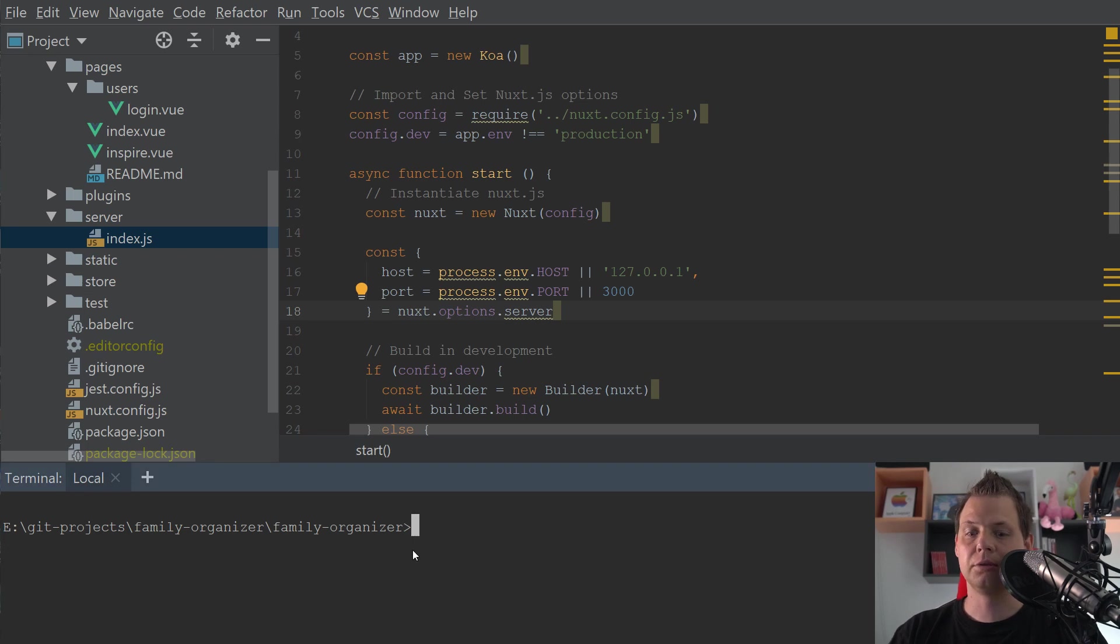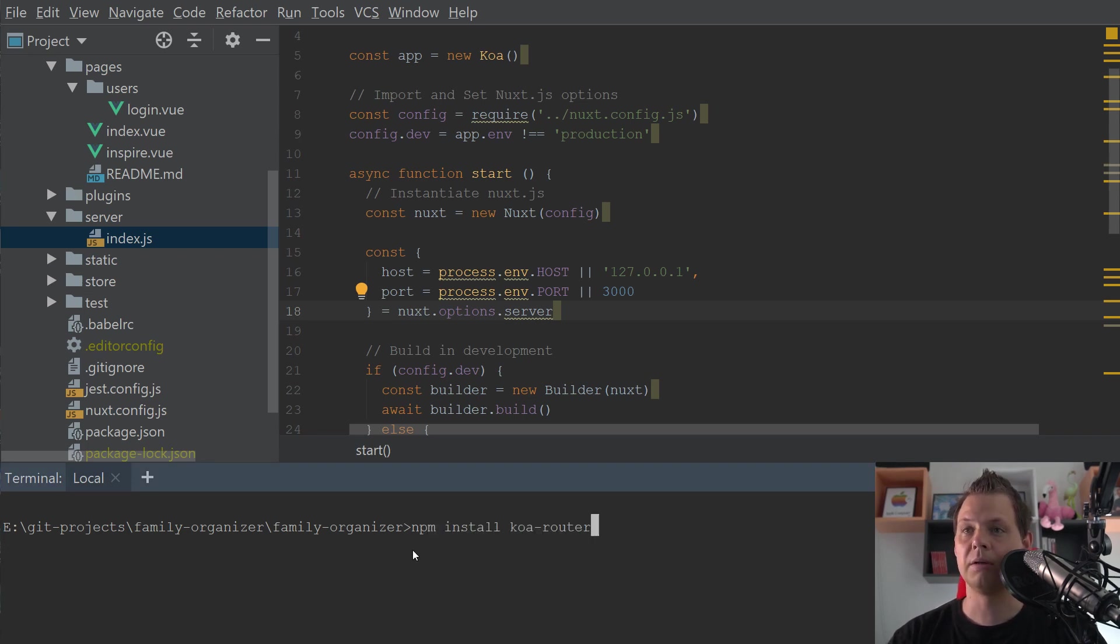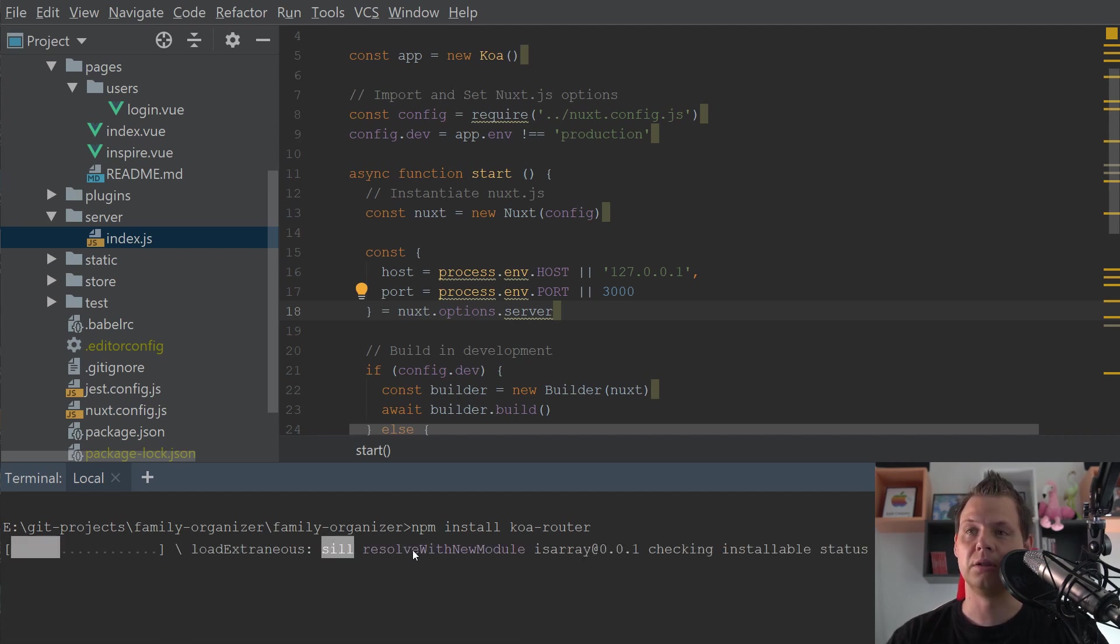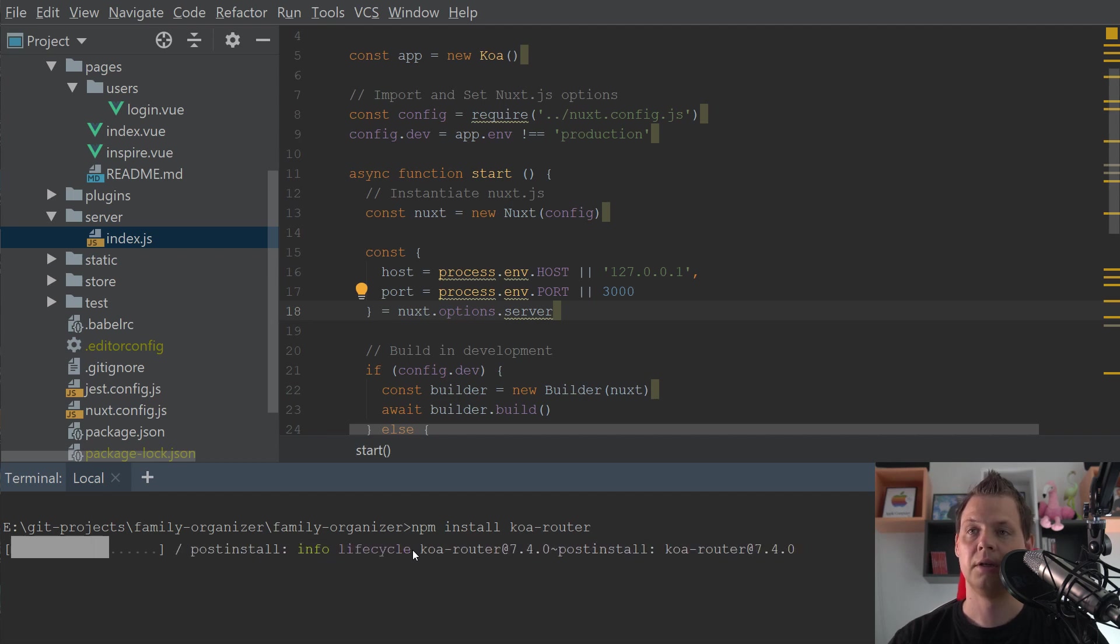First you need to say npm install koa-router. Be sure it's router and not route because router is the old one and router is the new one.